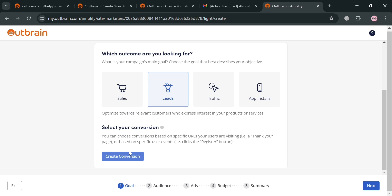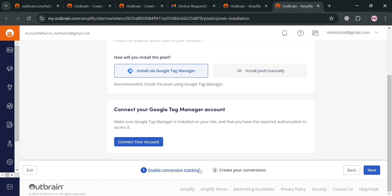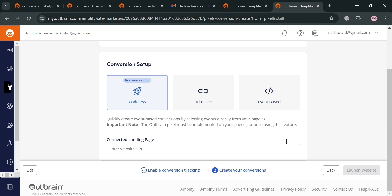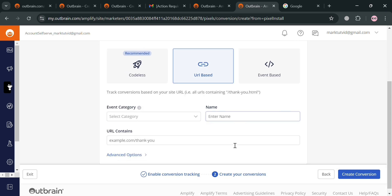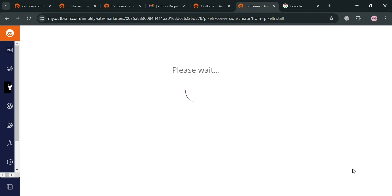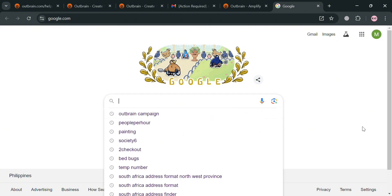Let's say I'm going to click 'Leads' and then click 'Create Conversion' to set up your conversion. You'll be directed to the conversion setup page, where you can enable conversion tracking or connect your account by clicking the connect button. For step two of conversion setup, you have options such as codeless, URL-based, and event-based. You can enter the connected landing pages URL and either click 'Launch Website' or select URL-based, choosing the event category, URL contains, and the name of the category. After filling out all the required information, click the 'Create Conversion' button.